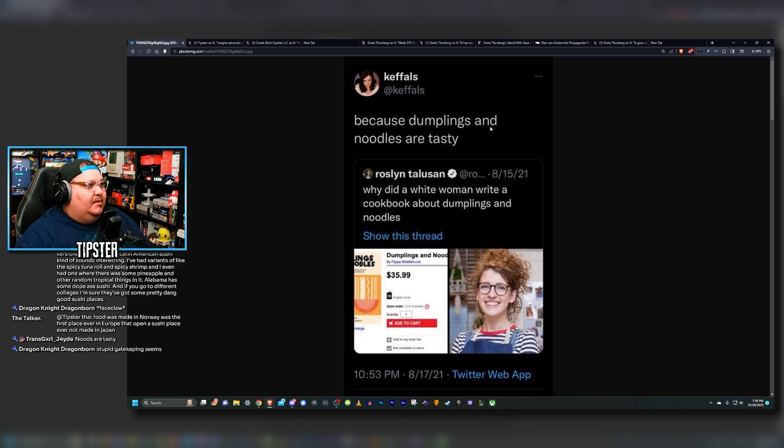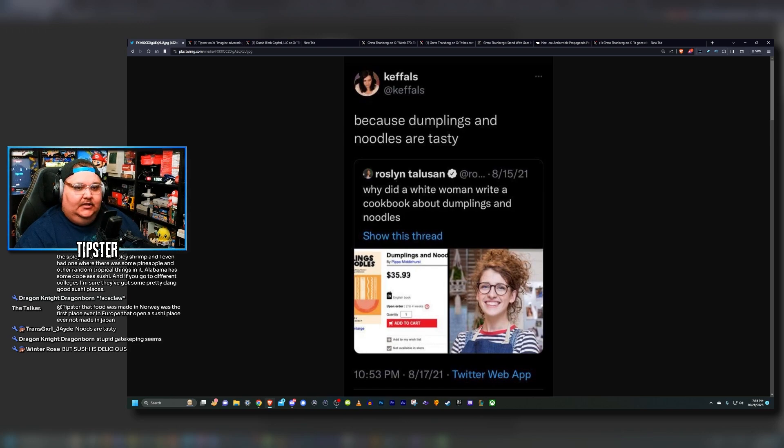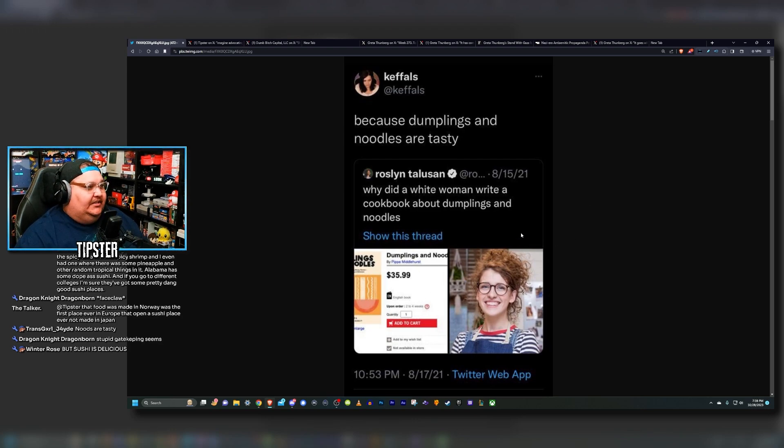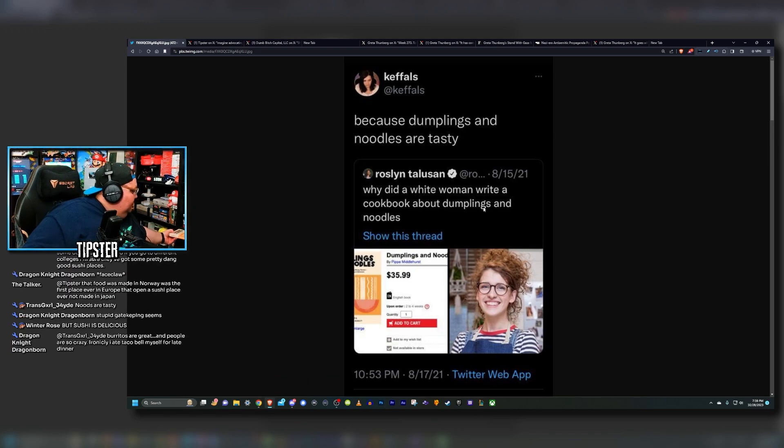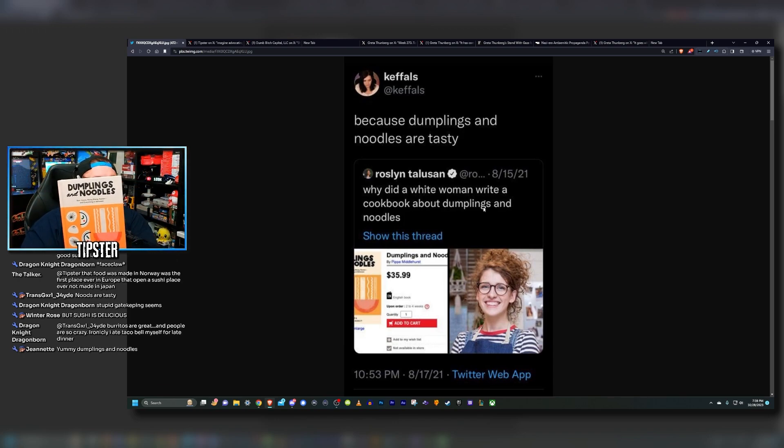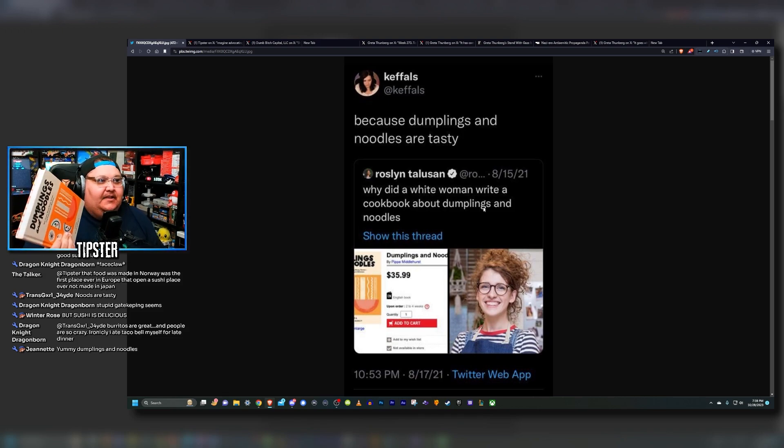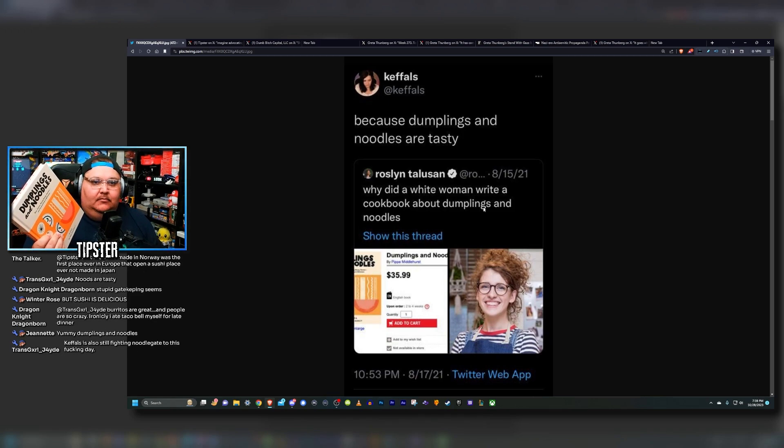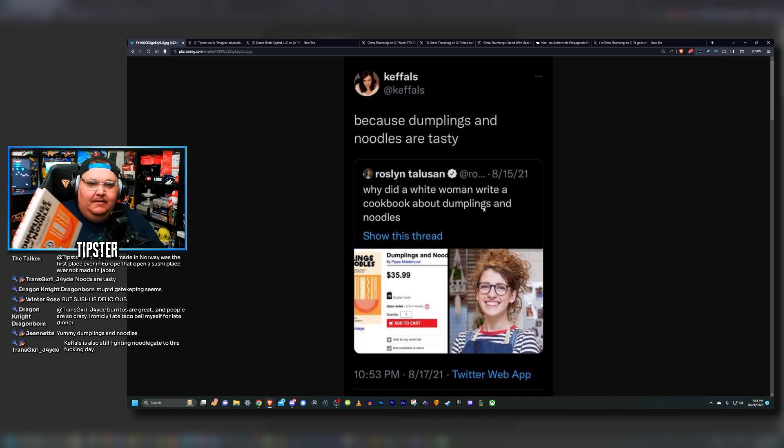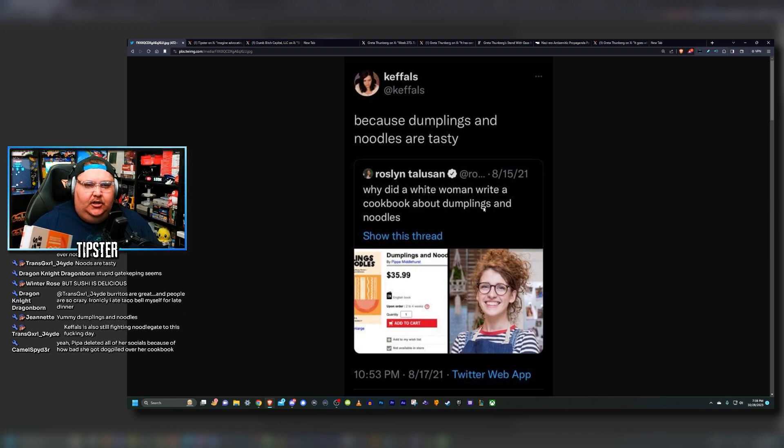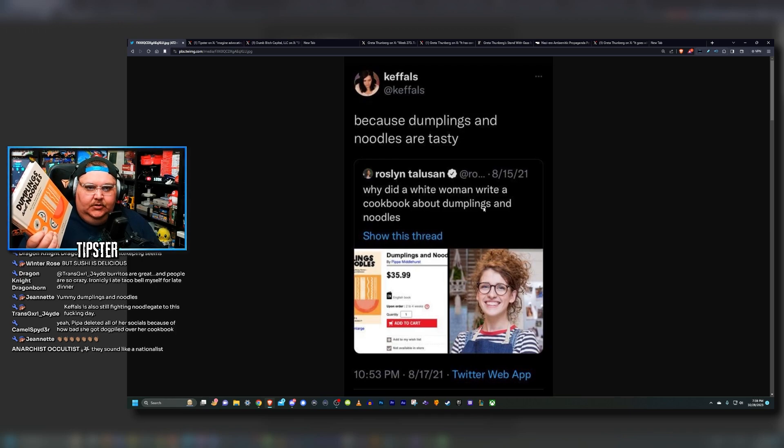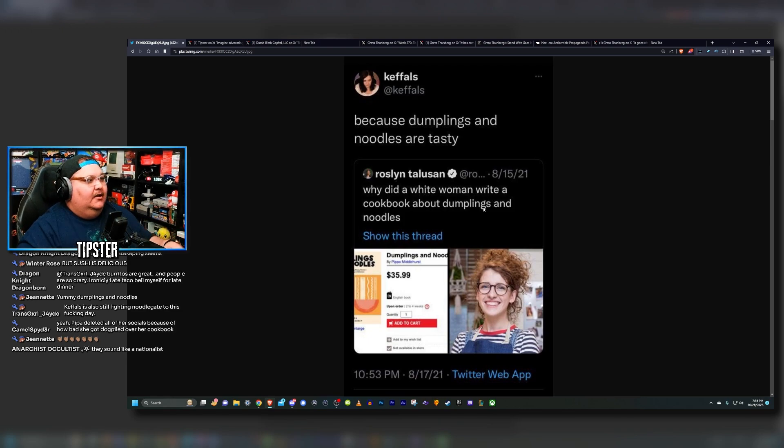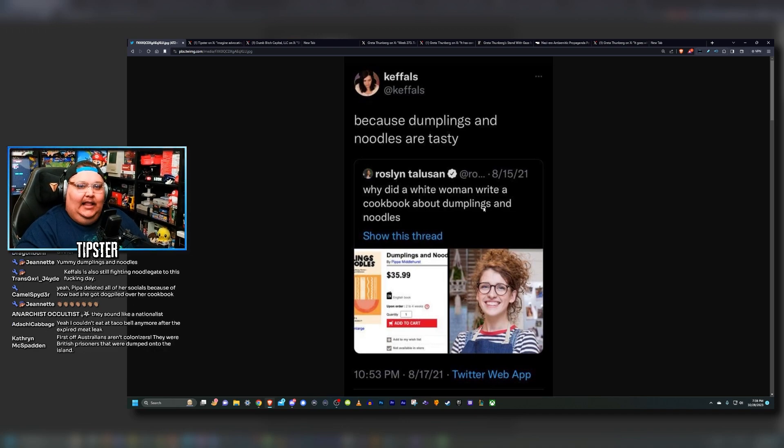Roslyn Tolson tweets out, 'Why did a white woman write a cookbook about dumplings and noodles?' To which Keffals quote tweeted at the time, 'Because dumplings and noodles are tasty.' This infamous moment has been dubbed noodle gate, chat. Keffals has literally been dubbed a racist because of this tweet. The woman in question, Pippa Middlehurst, who wrote the cookbook, literally got bullied off of Twitter over the situation. I thought this situation was so ridiculous, I kid you not, I bought a copy of the cookbook because I'm just like, this is dumb.